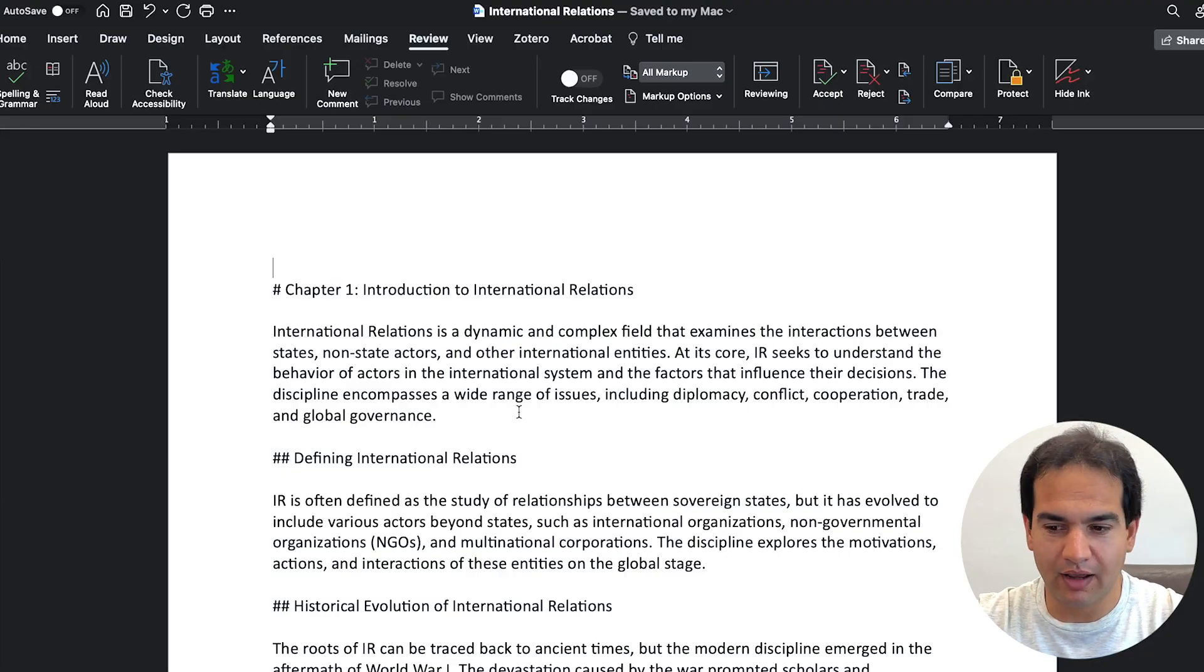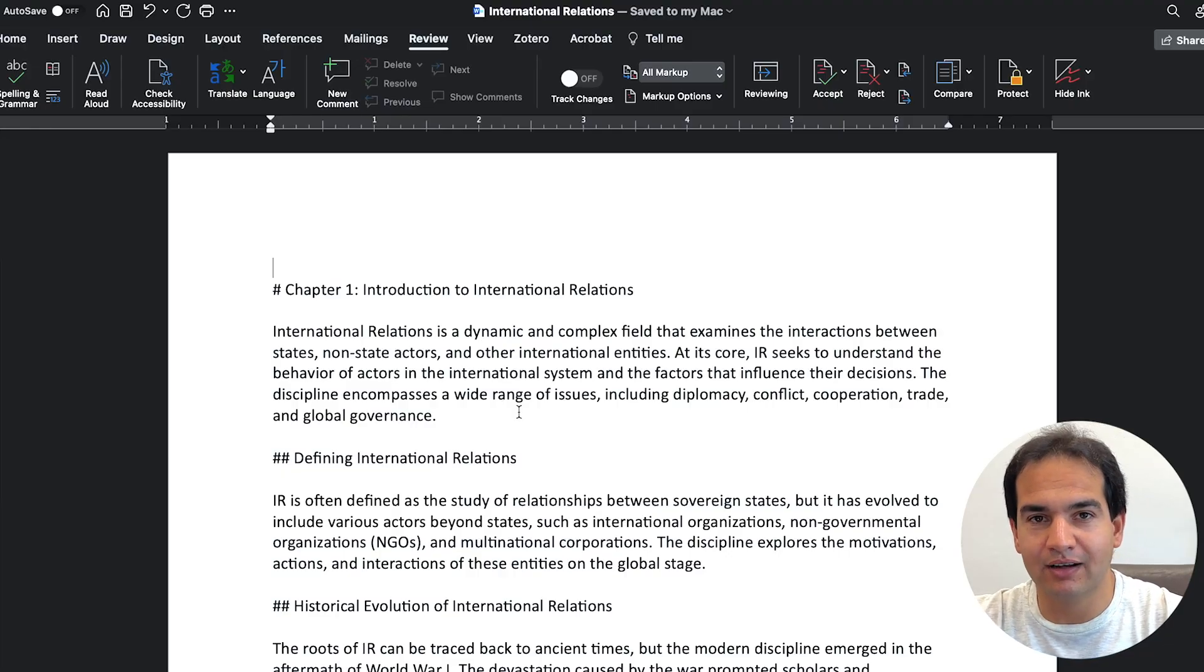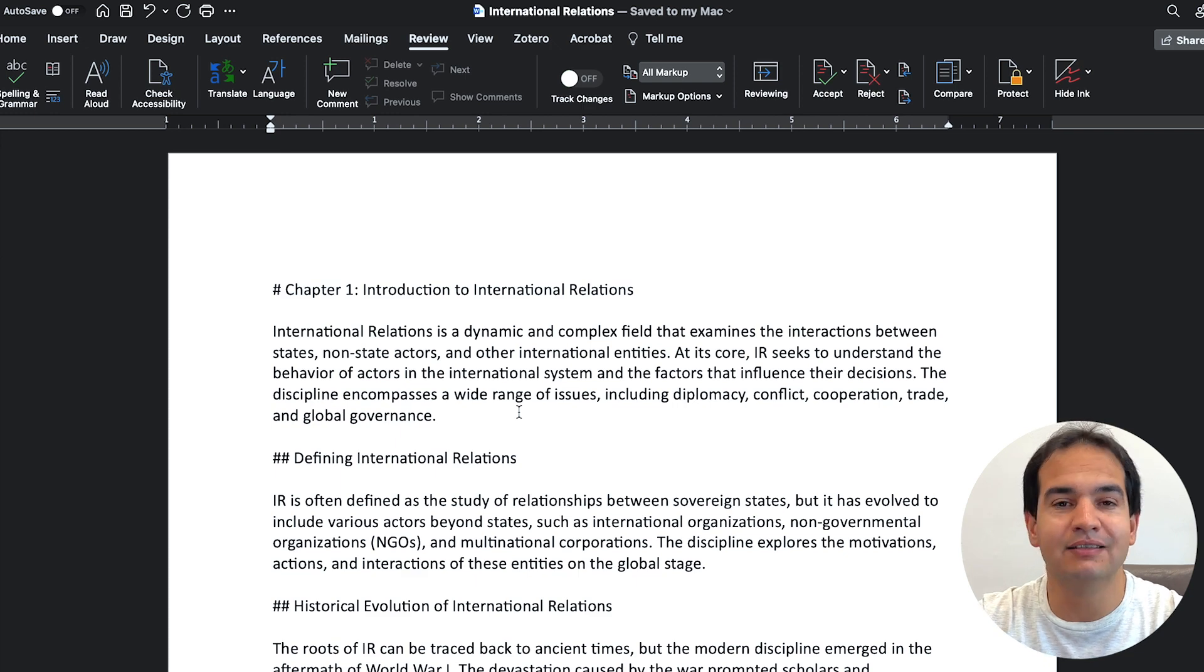I'm now going to show you a Word document, but before that, smash the like button so this is recommended to other people as well. Thank you. This is a Word file. Word file is even easier.